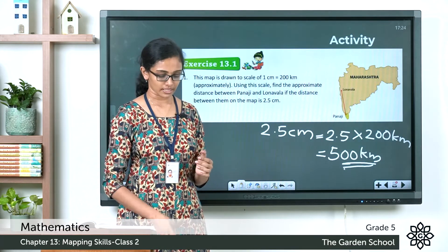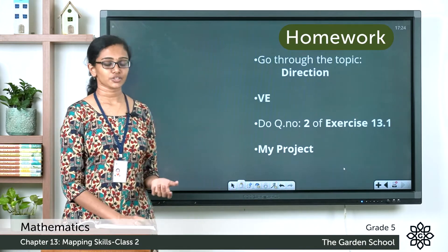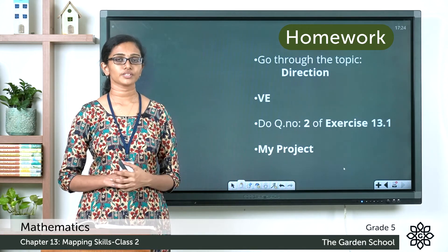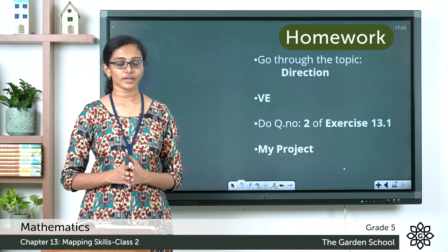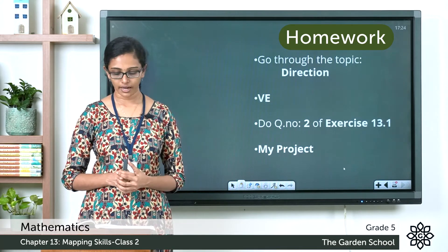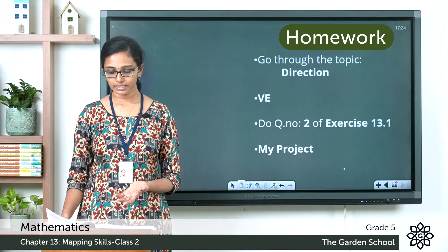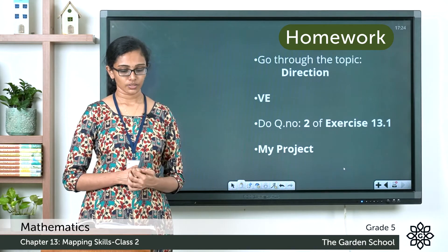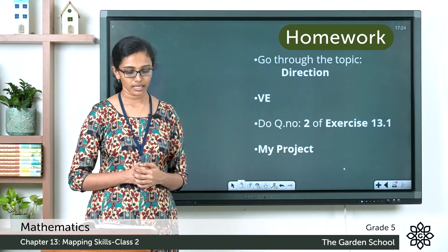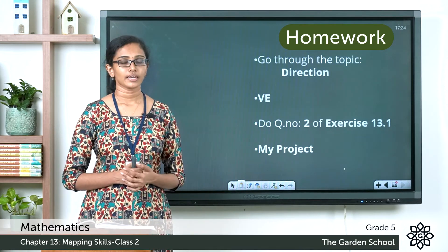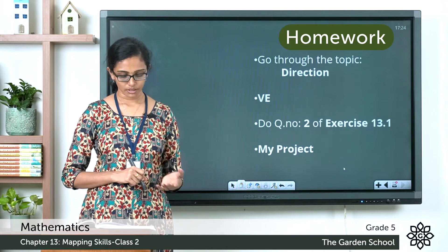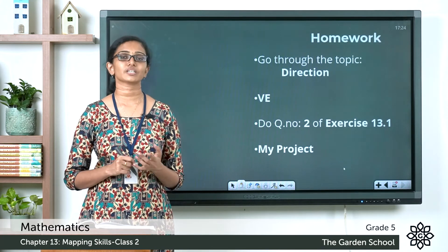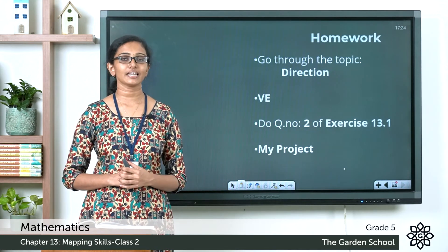I hope you are clear with this question. Now go through the topic of direction in pages 194 and 195 of your textbook. After reviewing the topic, answer the value education questions given on page 195 using the map provided. Then on page 196, complete question number 2 of exercise 13.1, and also go through the 'My Project' heading in the same page. I hope the concepts we learned today are clear to you. That's all for today — see you in the next class. Bye!